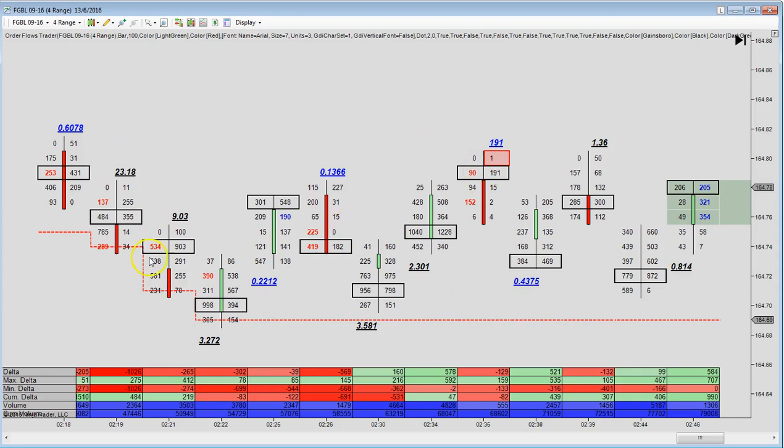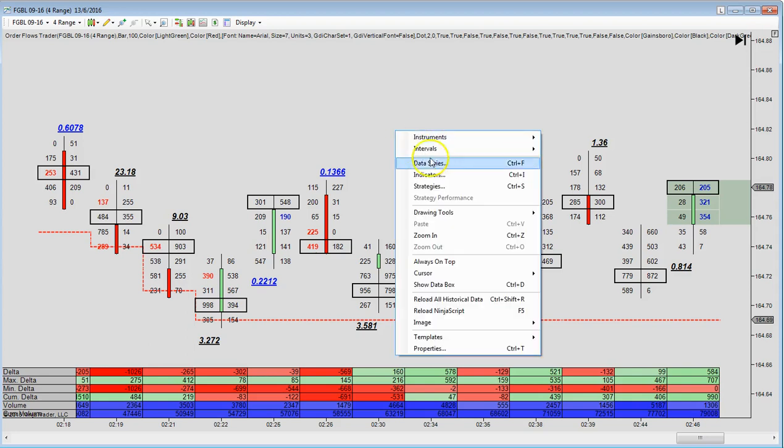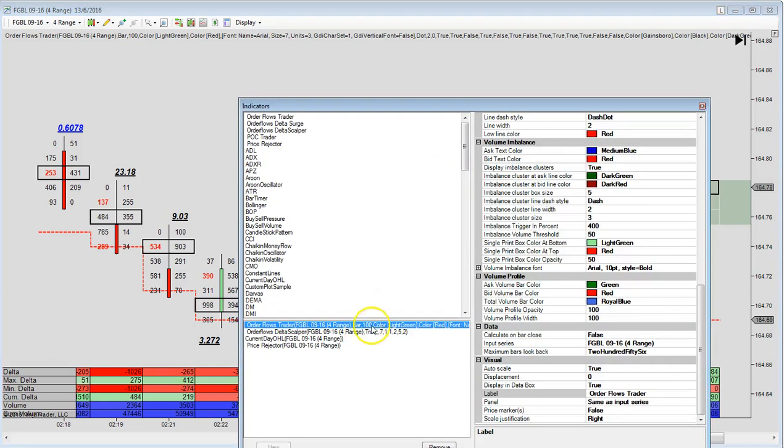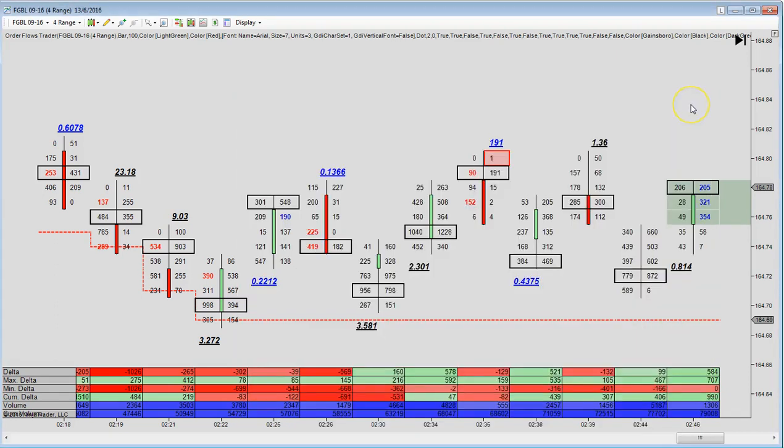So this is the OrderFlows Trader footprint chart. And in it you'll see blue numbers, you'll see red numbers, you'll see black numbers. So when you see a red number, that's telling you that there's aggressive selling into the bid. So, for example, here at this price of $164.80, one lot traded there versus $90 on the bid. So you have a selling imbalance because the ratio between what traded on the offer versus what traded on the bid is above a certain amount.